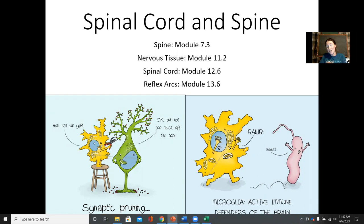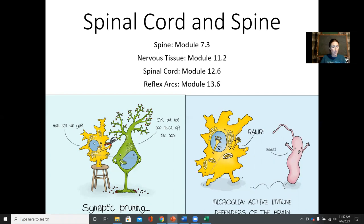There is no single chapter I can refer you to for this particular content, so I've given you the different sections of different chapters that are relevant to this part of the lesson. We are thinking about the torso and how the bones, muscles, and nerves interact with one another, control one another, and inform one another.